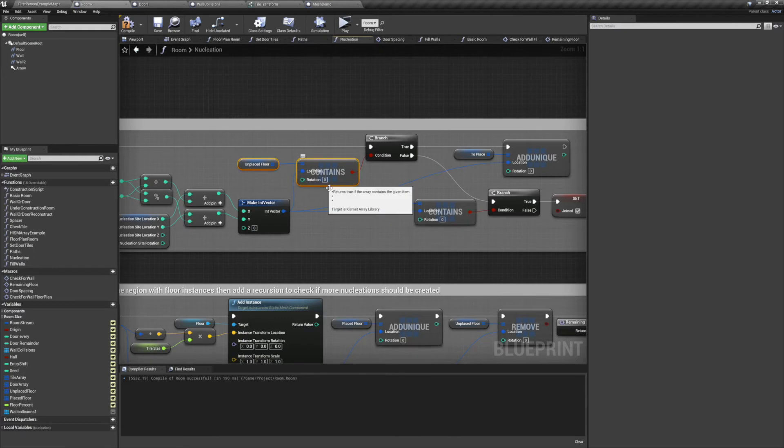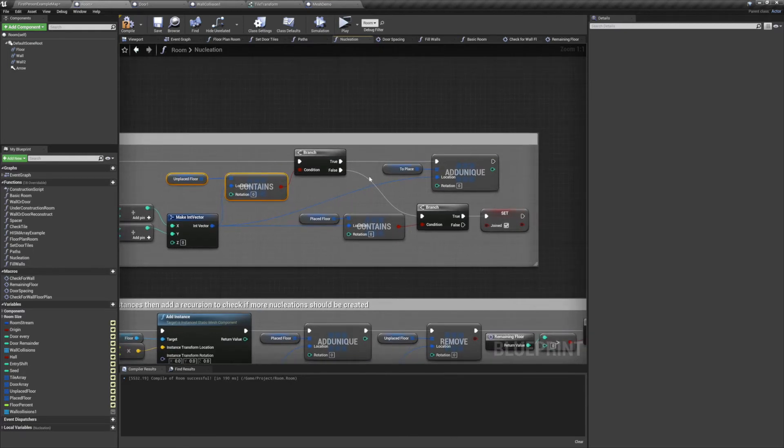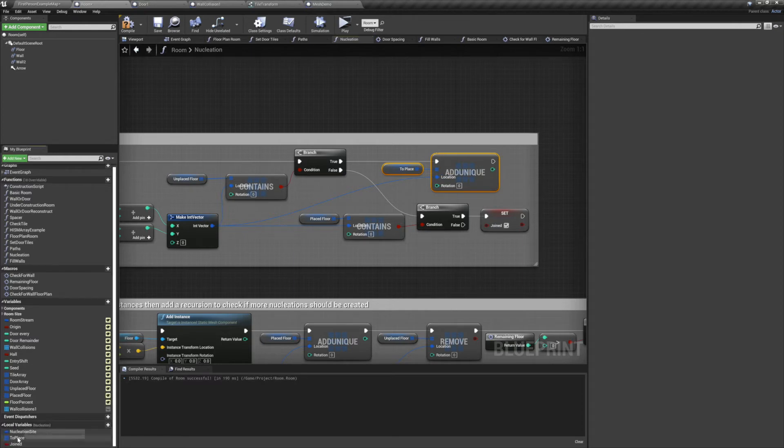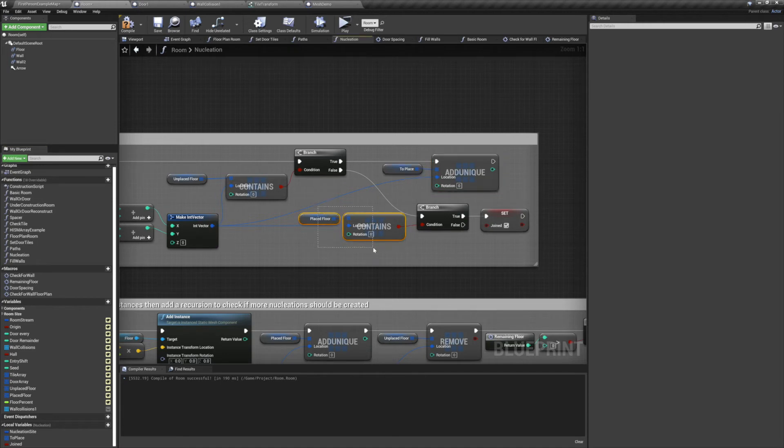We'll make an int vector from those two values, and we'll check to see if it's contained with an unplaced floor. If it is, we'll add it to a local variable tile transform array that I've made called toPlace. Make sure to use addUnique here as we don't want any duplicates.